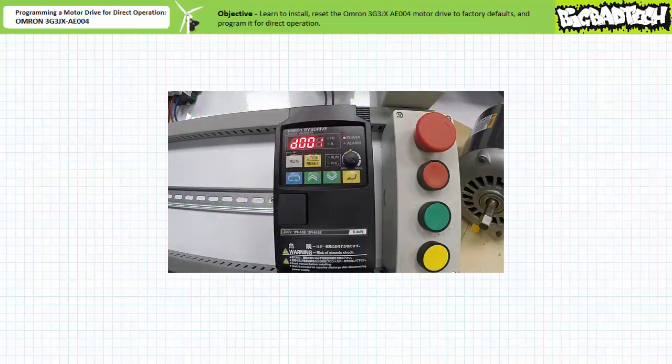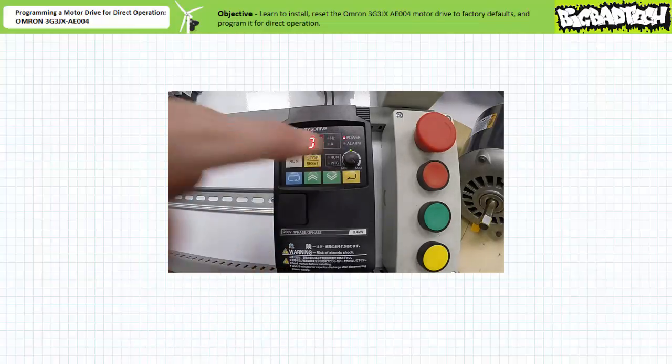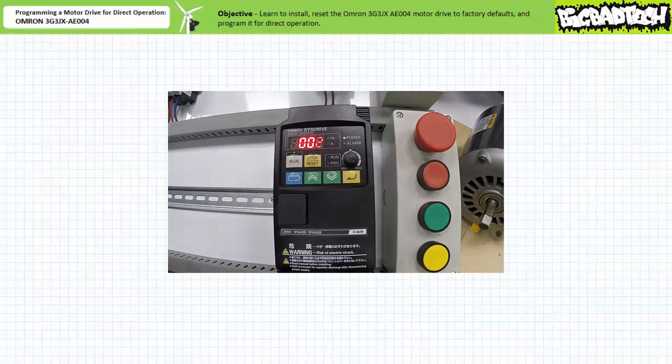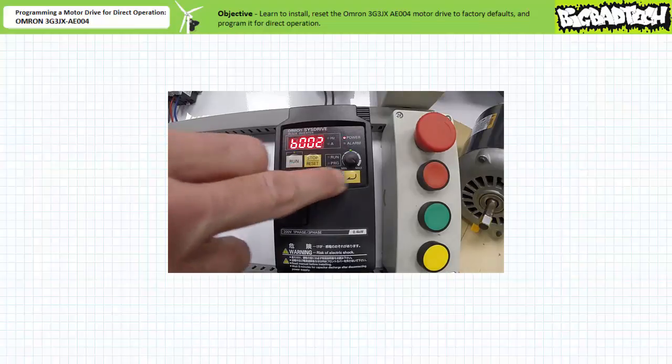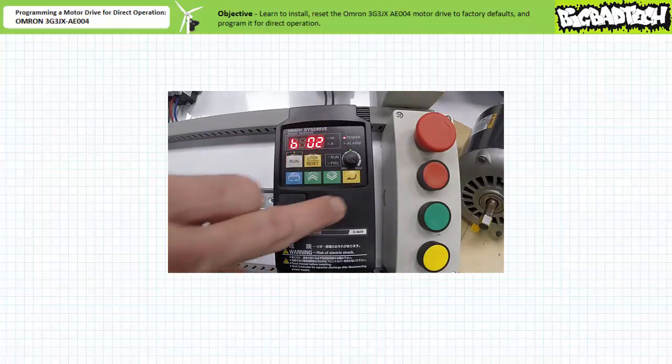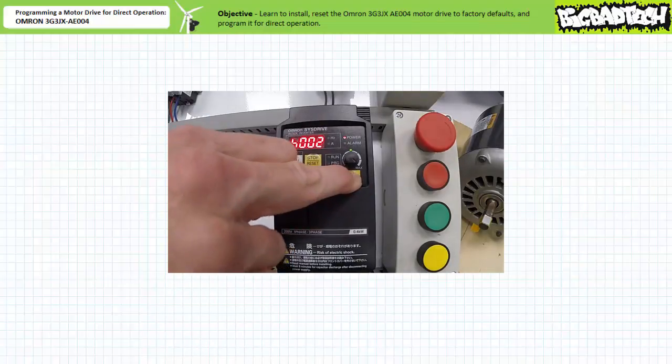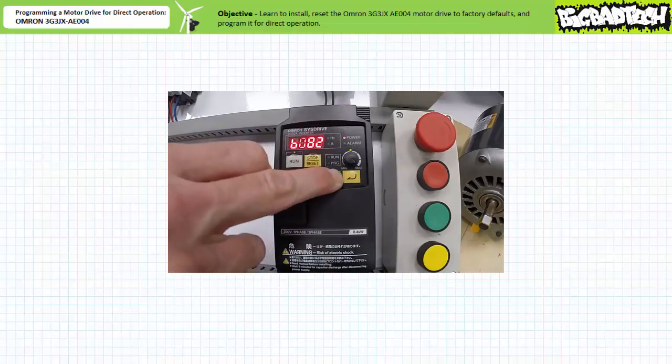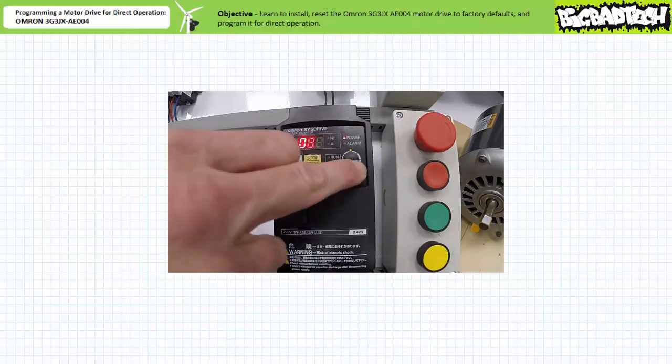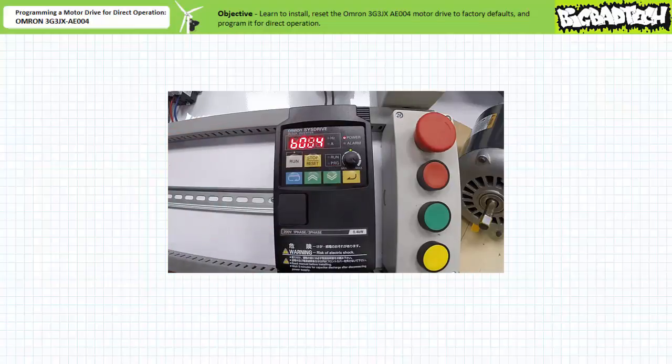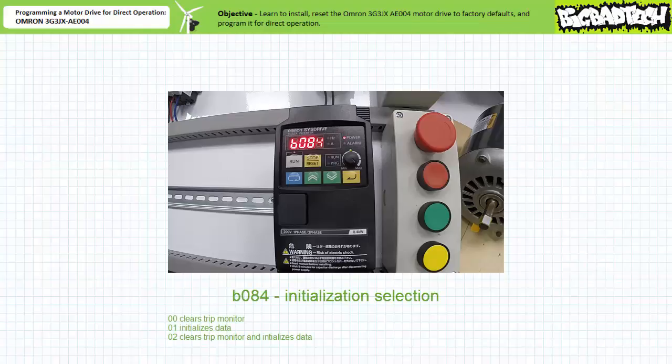Starting in D001 mode, I simultaneously press increment and decrement. The first digit blinks. I increment or decrement to B, then press enter. The second digit blinks. I increment or decrement to zero, then press enter. The third digit blinks. I increment or decrement to eight, then press enter. The fourth and final digit blinks. I increment or decrement to four, then press enter. Once the display stops blinking, I'm in parameter B084.